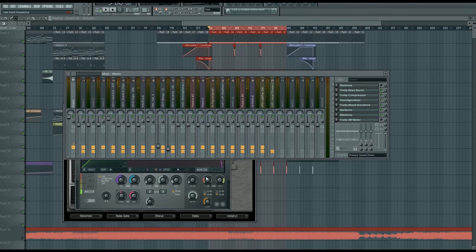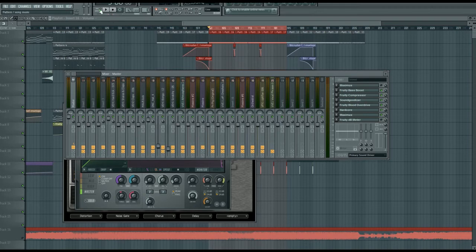So you can see how much better that sounds. Instantly you've got all this bass and all this attack, and everything just sounds so much better. We might even turn up the volume and see what this sounds like.